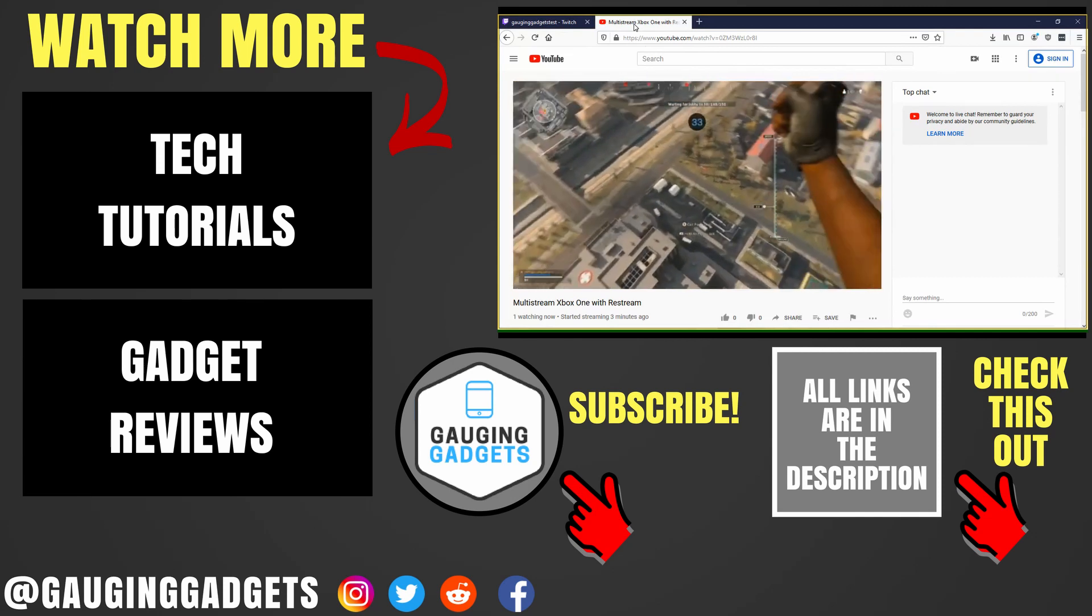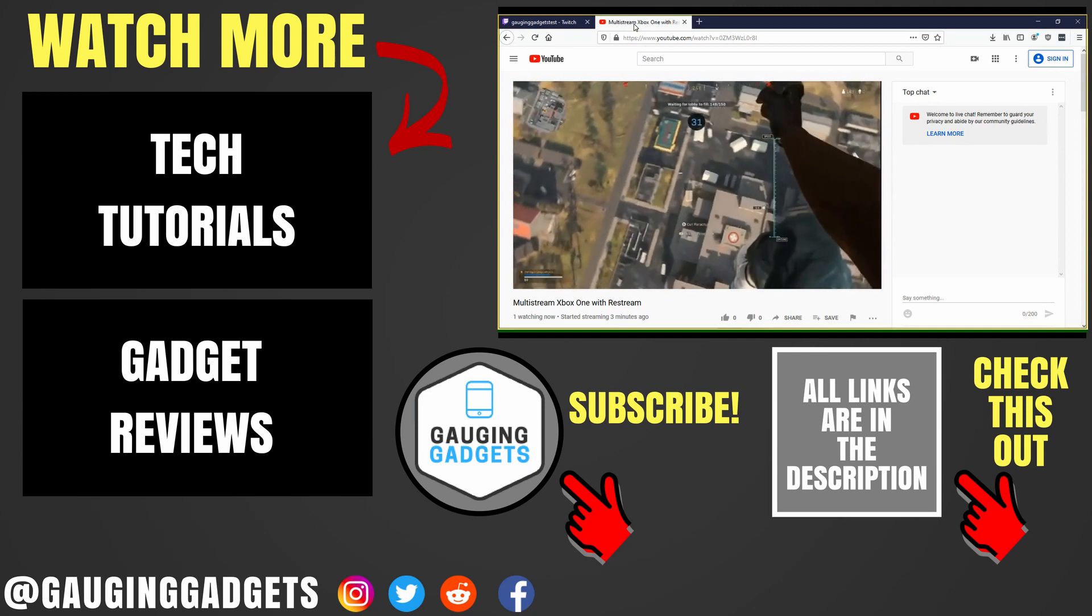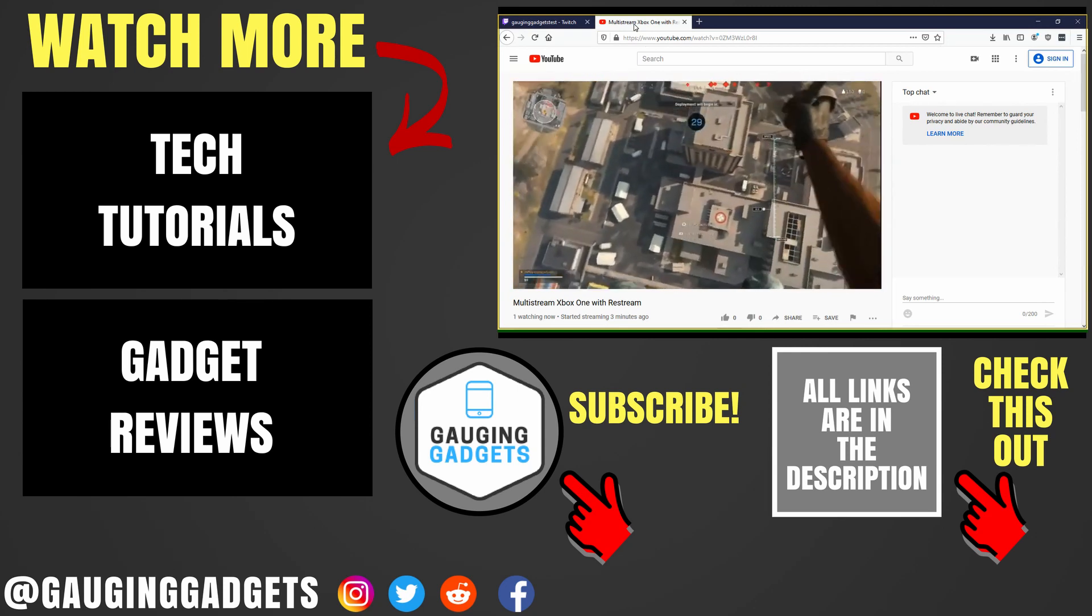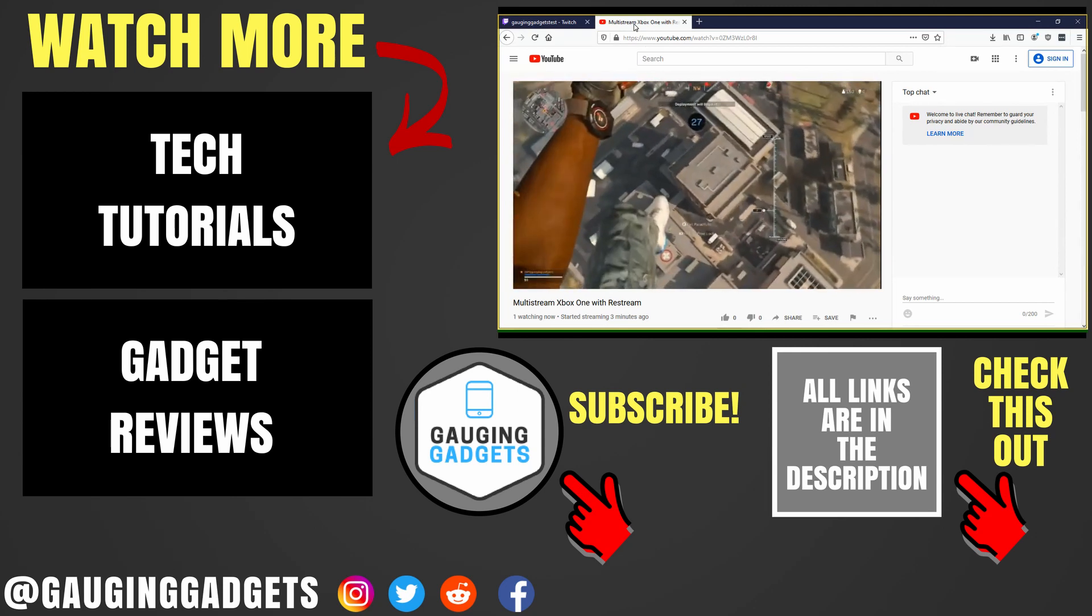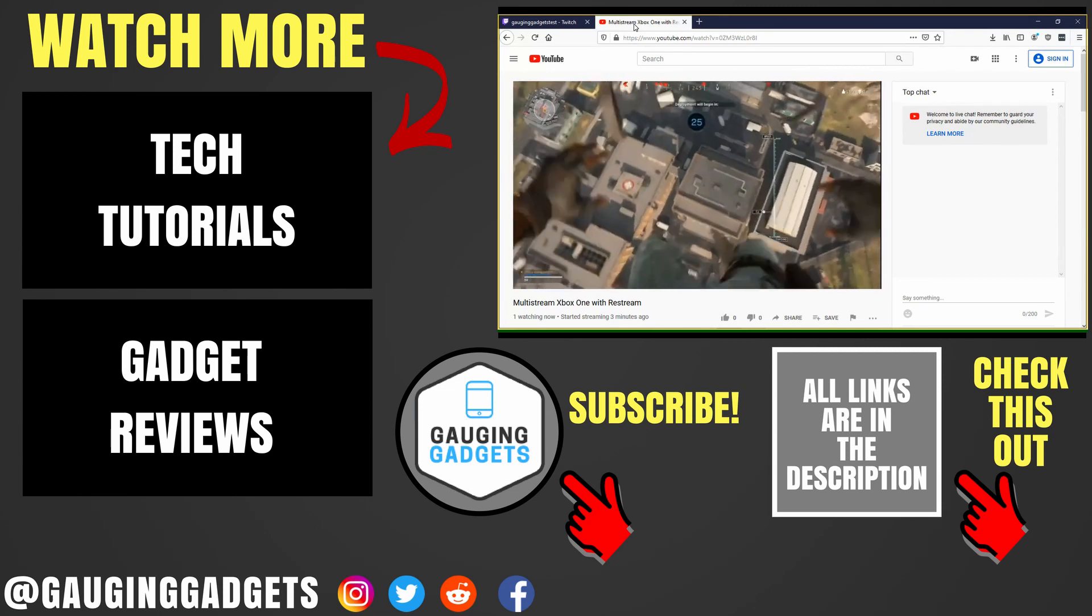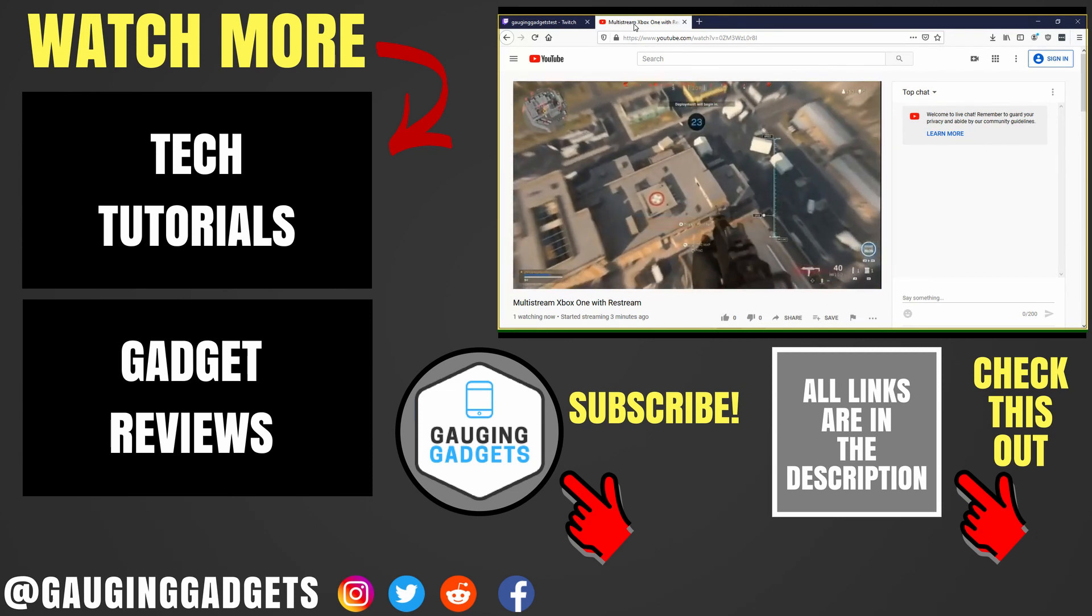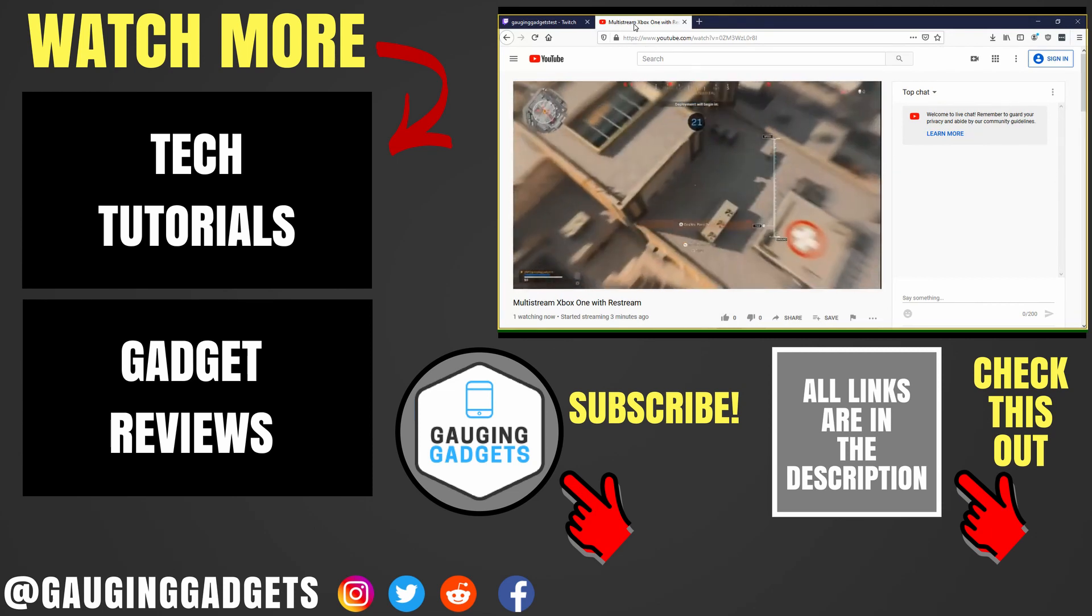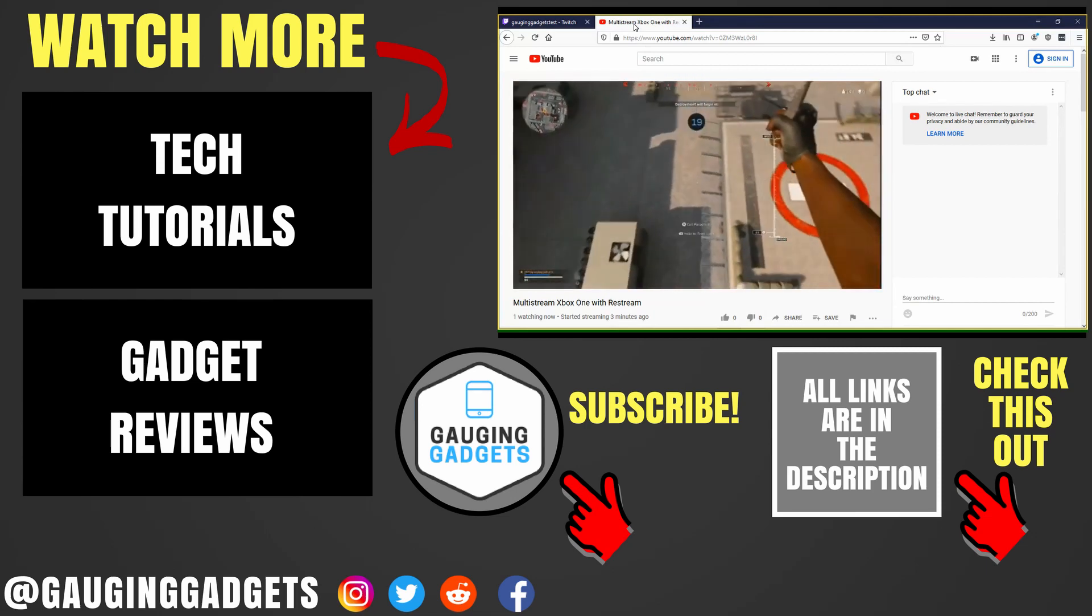If you have any questions about this, leave a comment below. I'll get back to you as soon as I can. If you'd like to see more Xbox One tutorial videos, check the links in the description. If this video helped you, give it a thumbs up. And please consider subscribing to my channel, Gauging Gadgets, for more gadget reviews and tech tutorials. Thank you so much for watching.